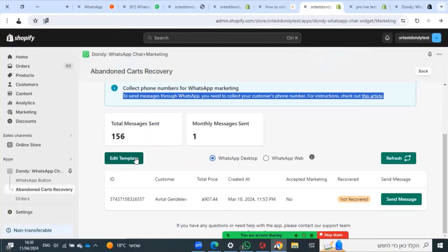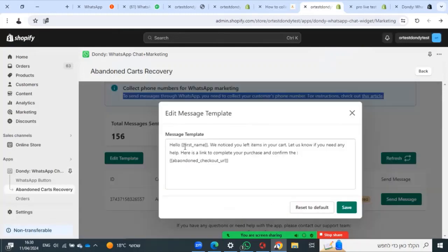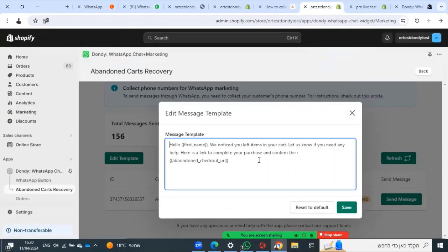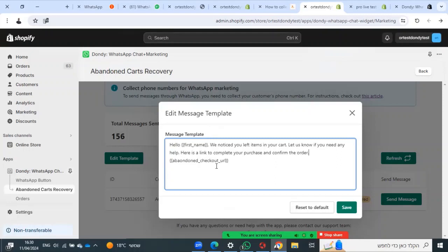Second, you can edit your template. 'Hello, we noticed you left items in your cart. Let us know if you need any help. Here is a link to complete your purchase.' You can change it as you wish and save.